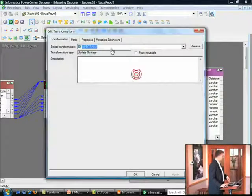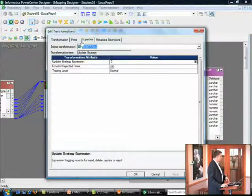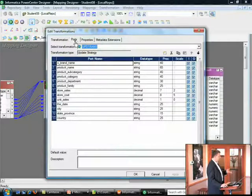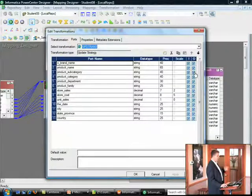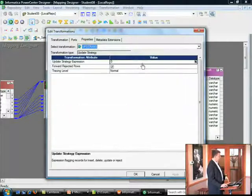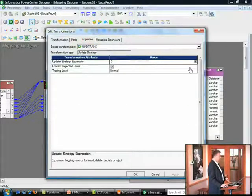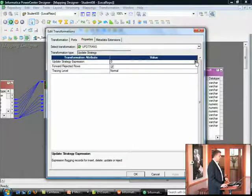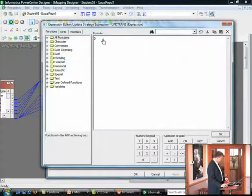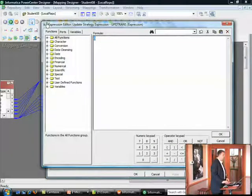And don't forget to name your transformations appropriately. So let's open up the update strategy. We'll go straight to the properties. There's not much you can do with the fields. They're both input, output, and you can't turn them on and off. That's just the nature of the beast. Here you see the update strategy expression. Let's open that up. Zero is the default. That's DD insert.